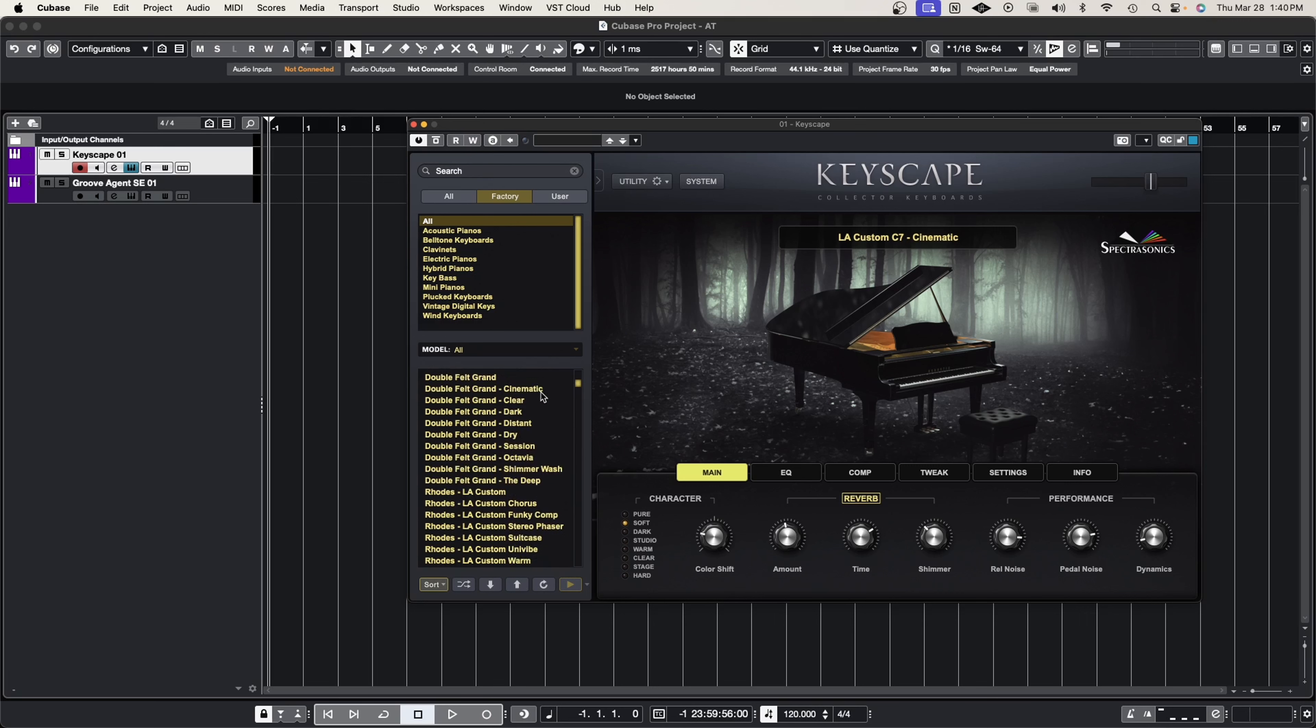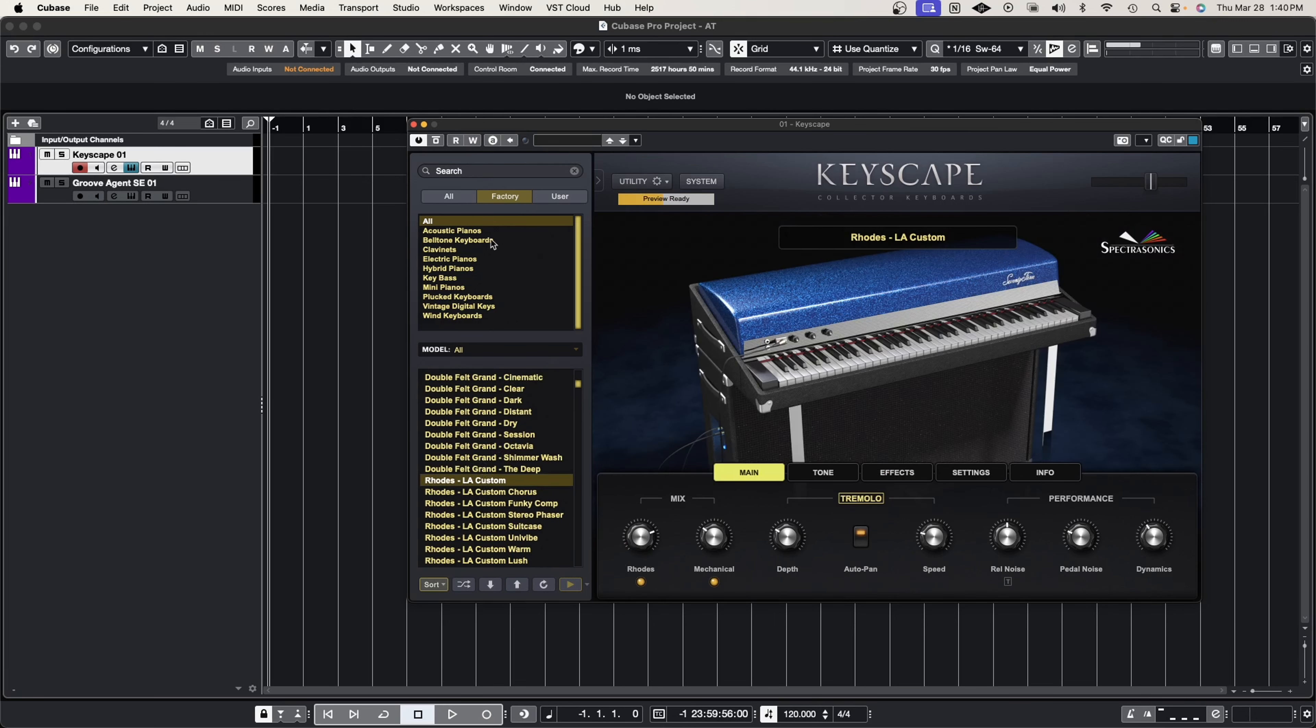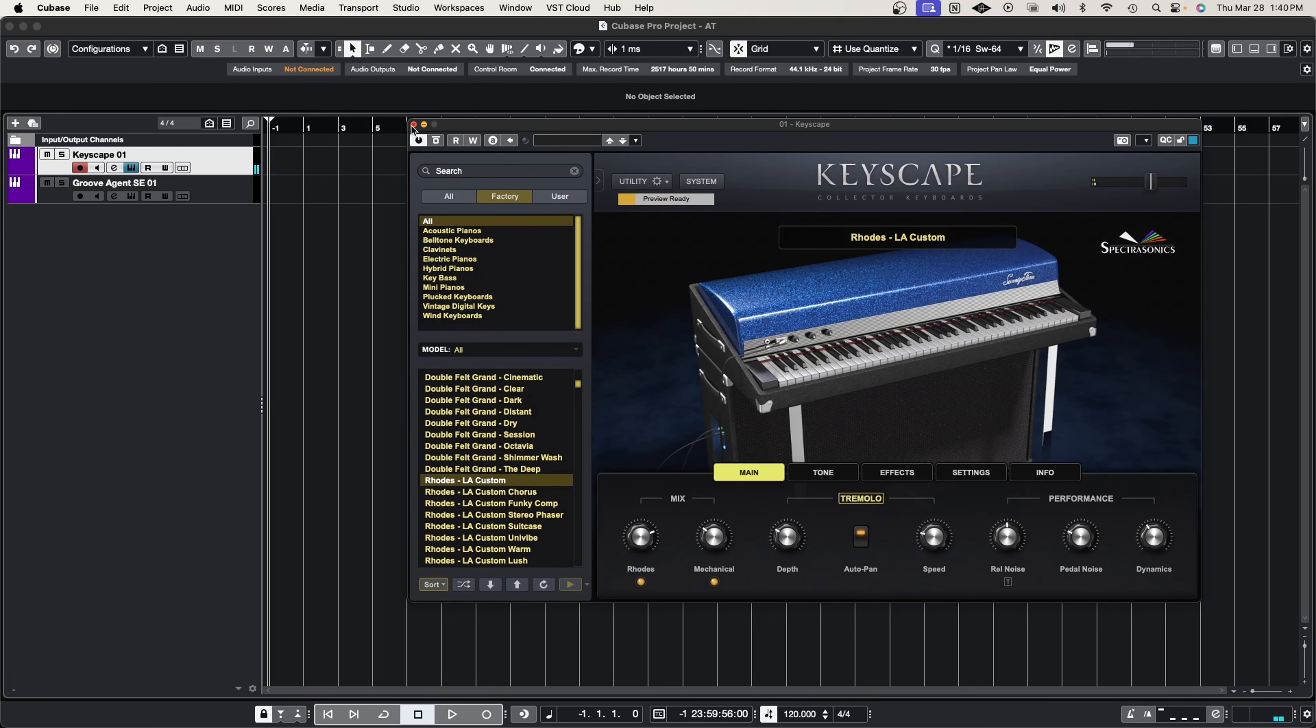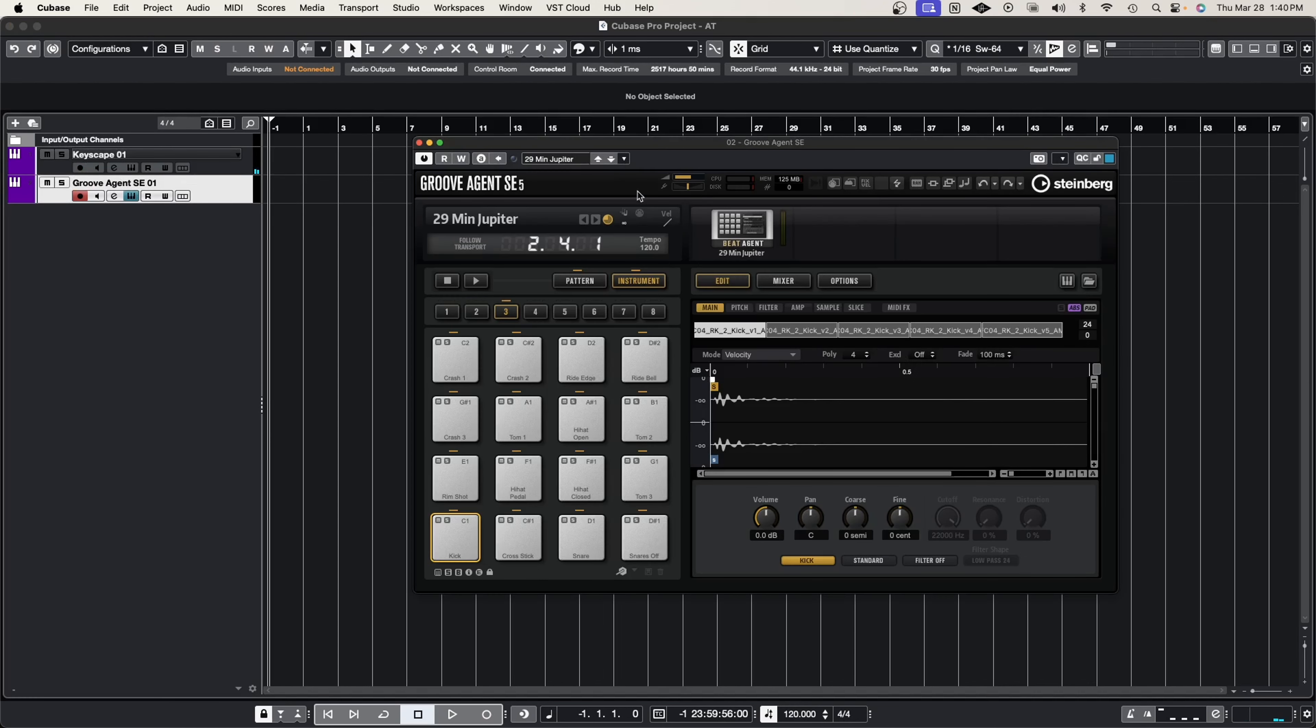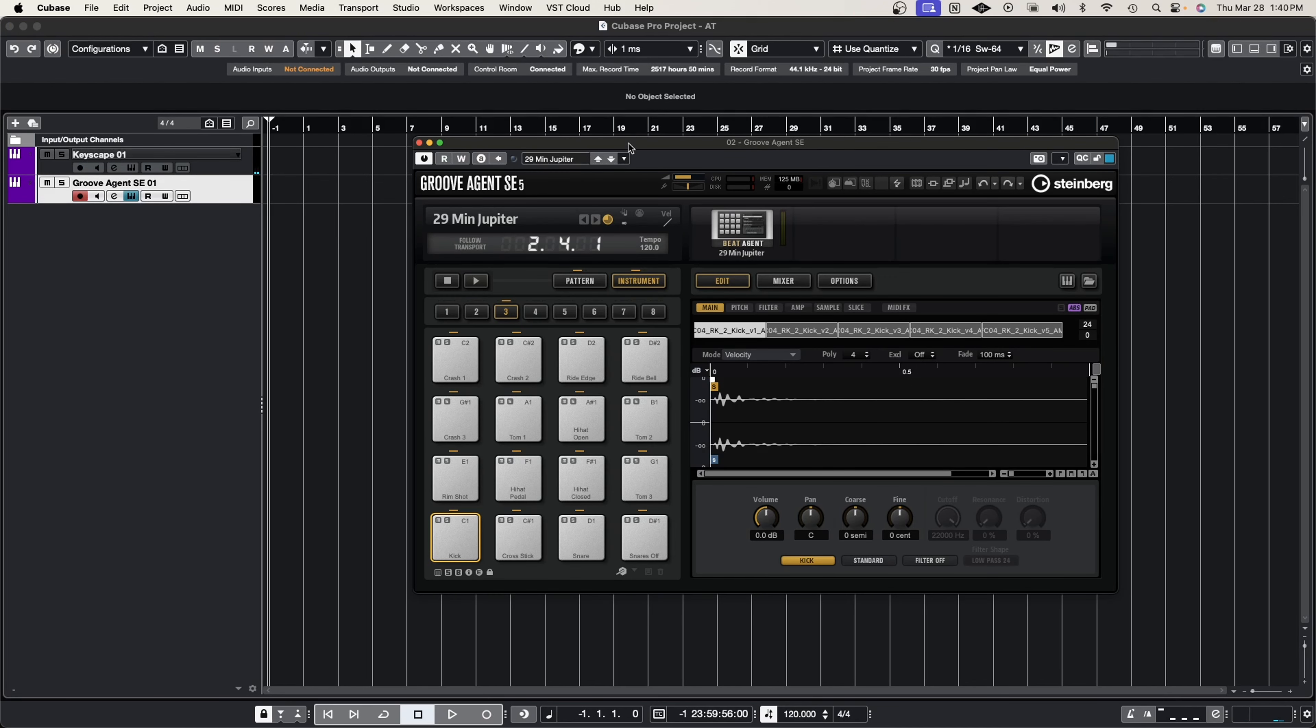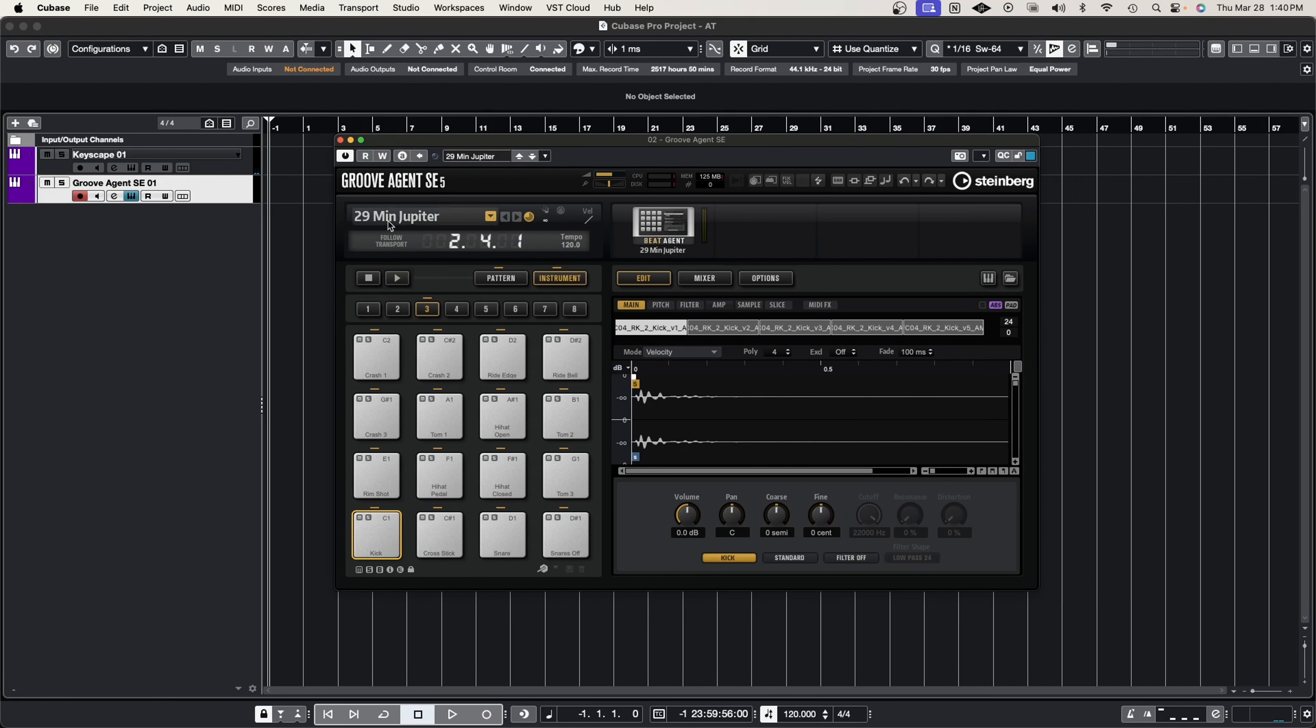So here I have Keyscape and I'm going to load up a Rhodes custom piano, and then in the Groove Agent I already have loaded up a drum sound, the 29 Minute Jupiter drum sound. So now we're going to create a musical example.